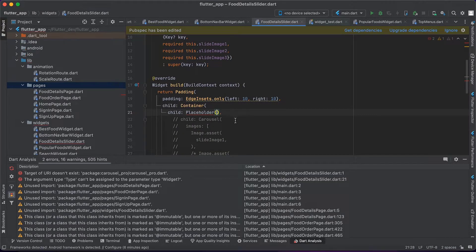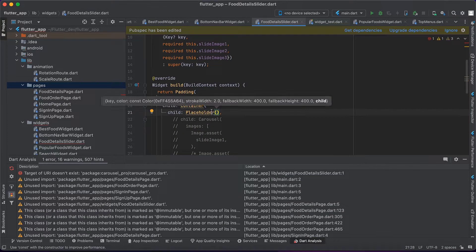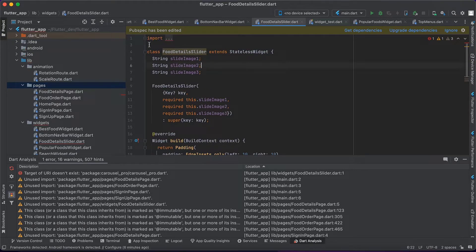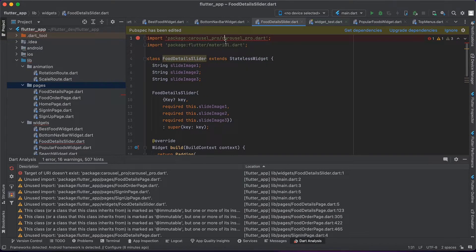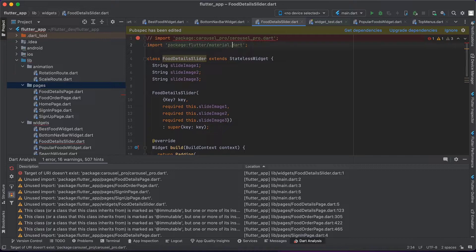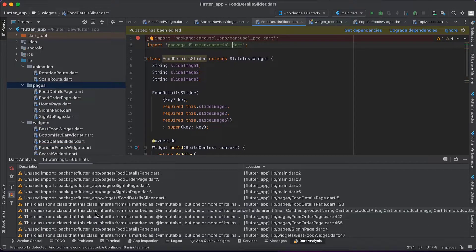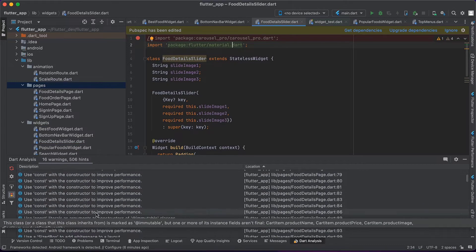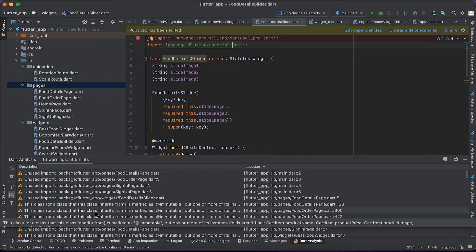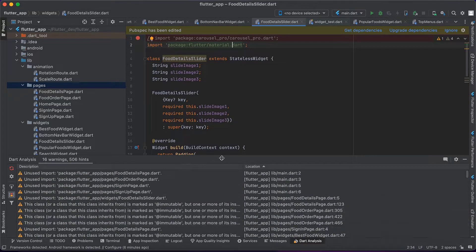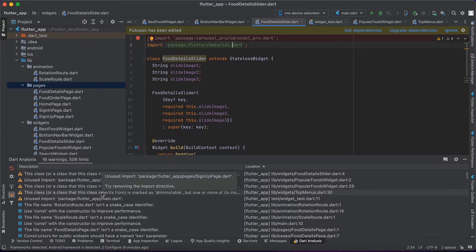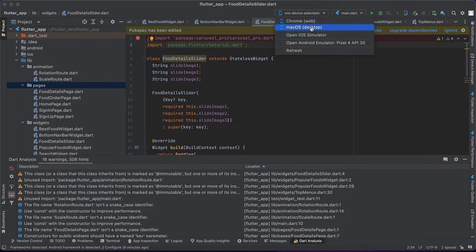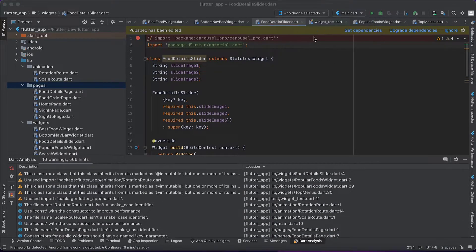We have to also comment the package import. Okay, now we have no errors, but you can further check these warnings and update. But I will not do that here. So let's run the project.